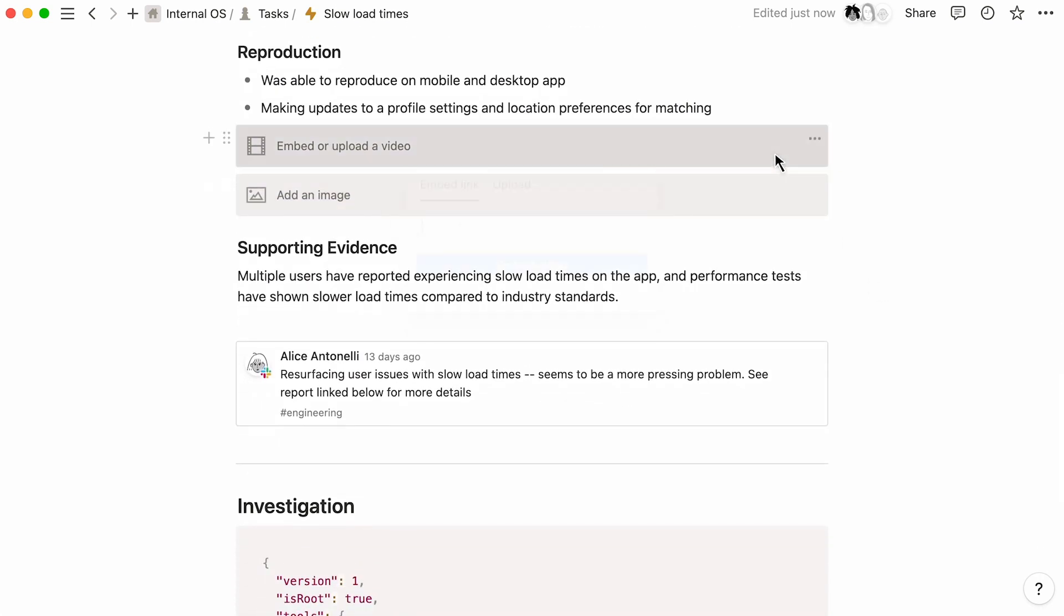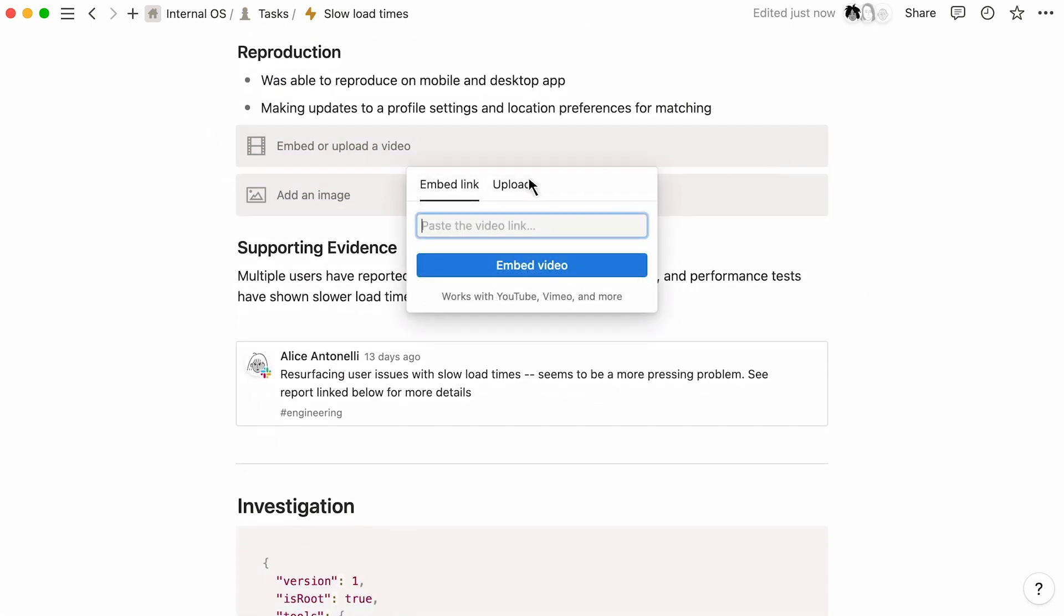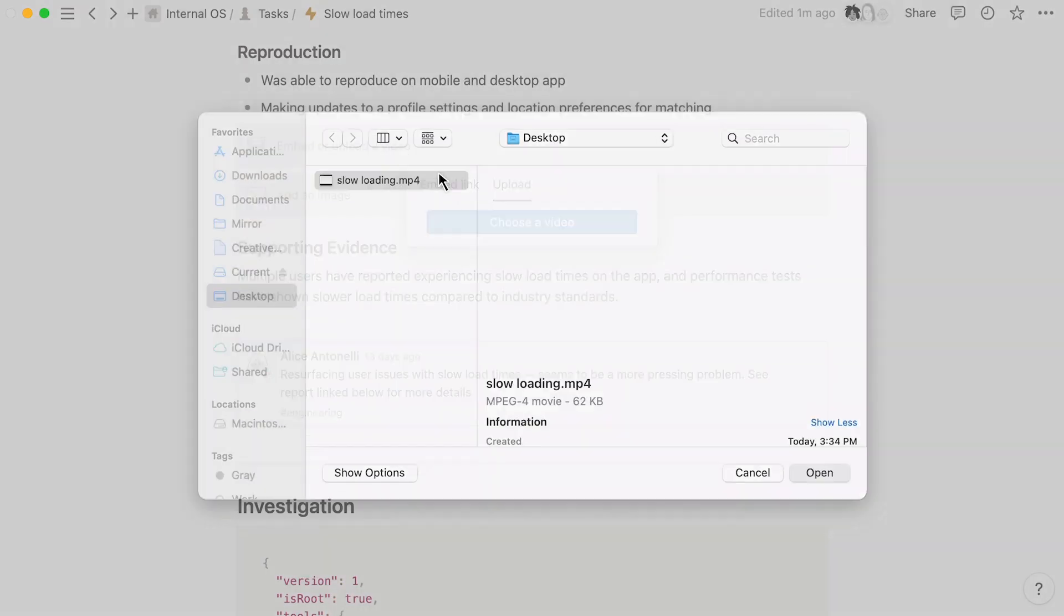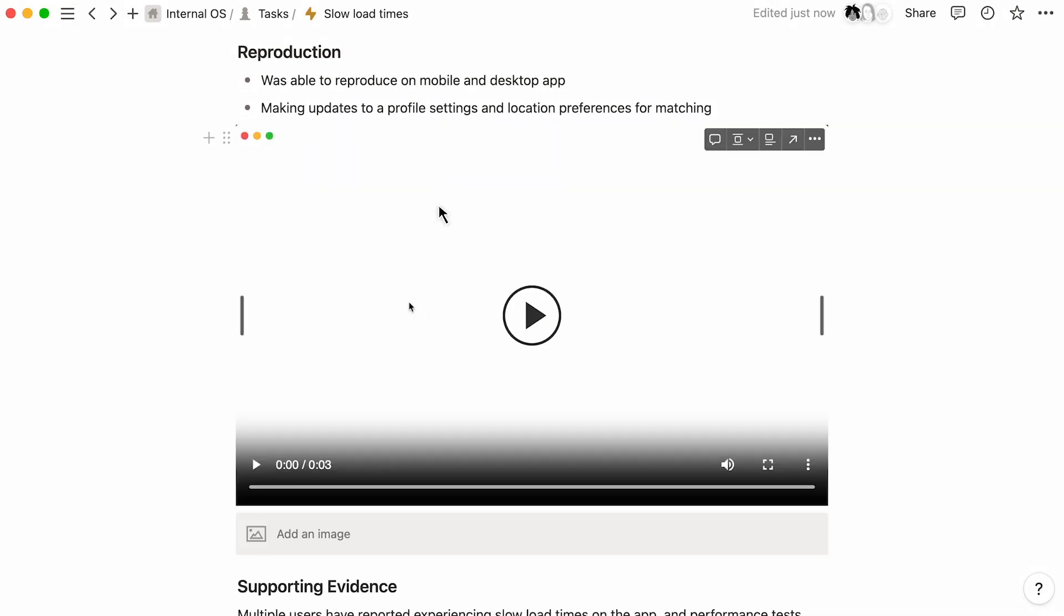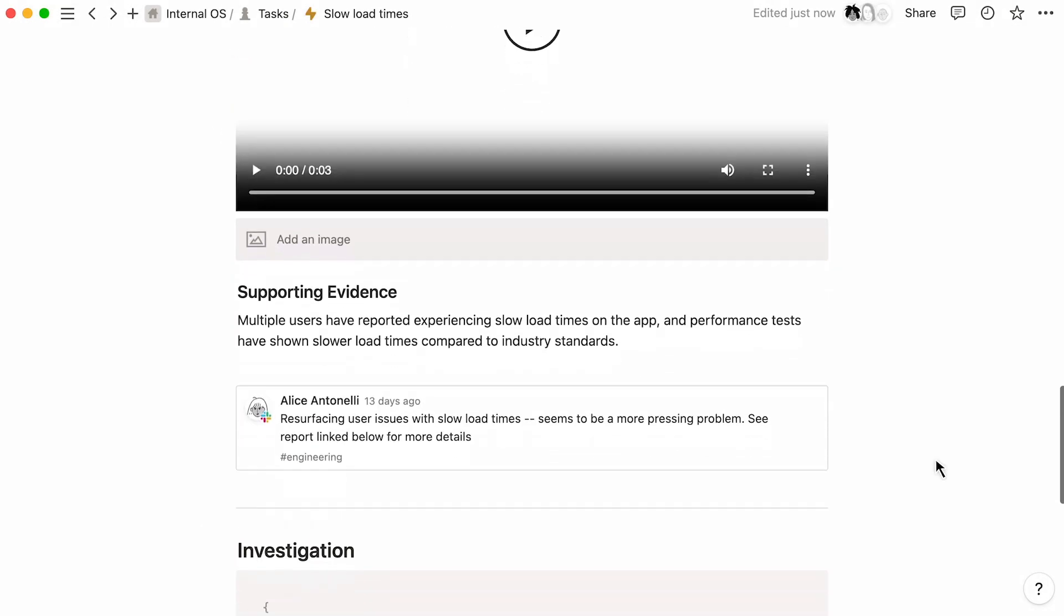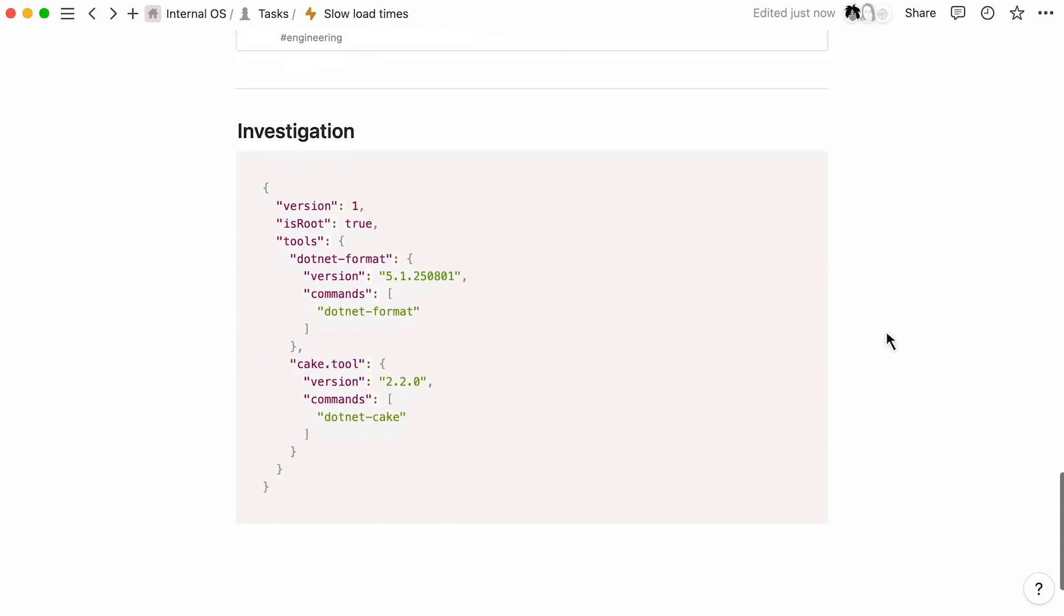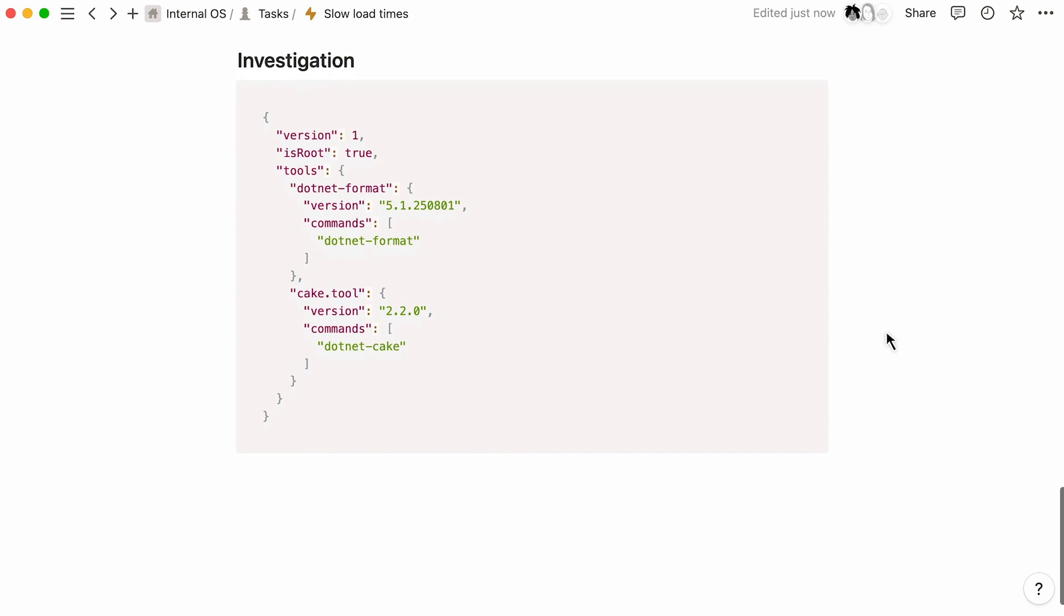Simply paste links for videos and images or upload files to help your team reproduce issues for quicker diagnosis and solutions. Or bring in context from other tools, like this preview from Slack. When your engineers are ready to start investigating, they can add context with code blocks.